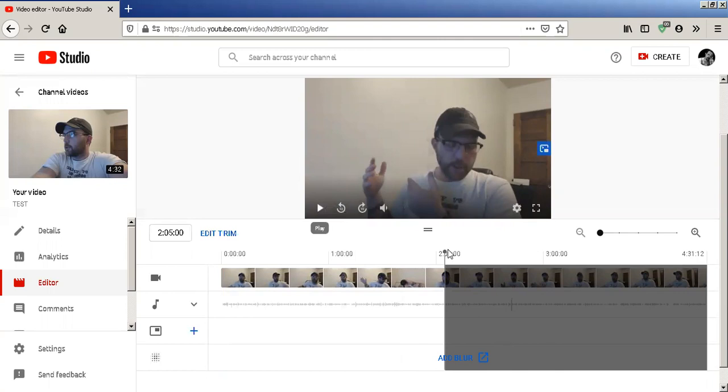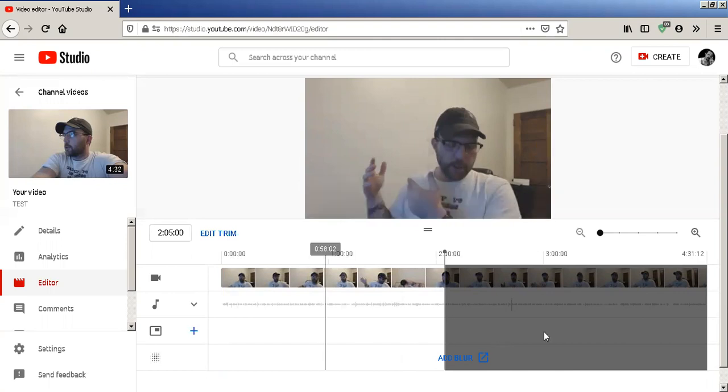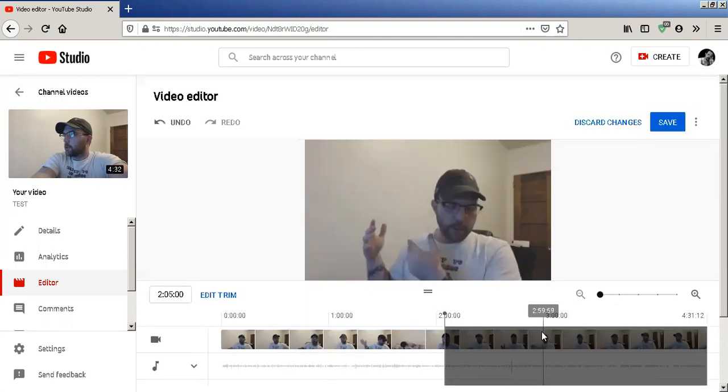And then you see the video stopped — it won't even let me go any further. Now, what we do is hit Save.